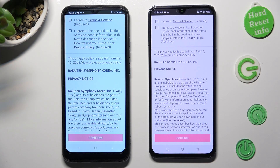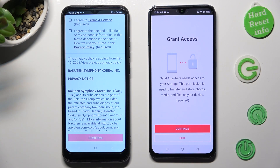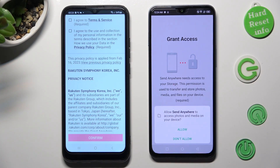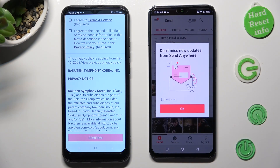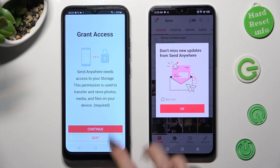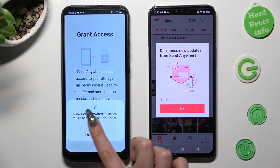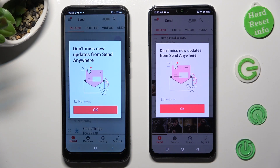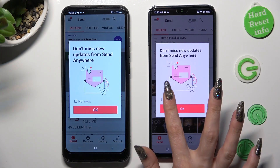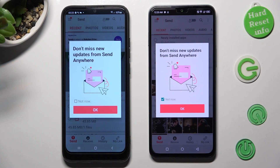In order to use the Send Anywhere app, you need to do exactly the same on both devices. Click on I Agree, confirm, continue, and allow. Do the same on the other device: I Agree, confirm, continue, allow. In the pop-up about new updates, you can tap on Not Now if you want to, then click OK to close it.